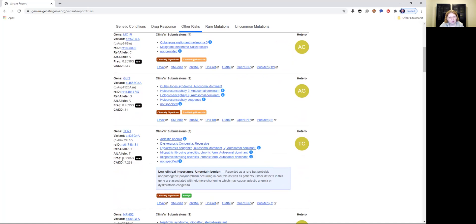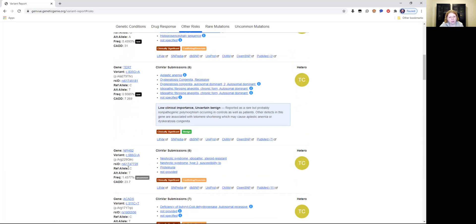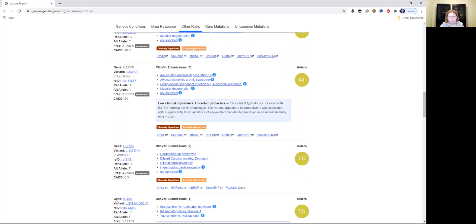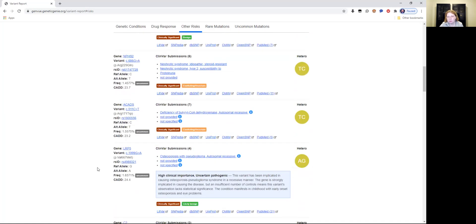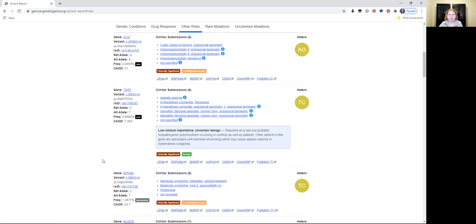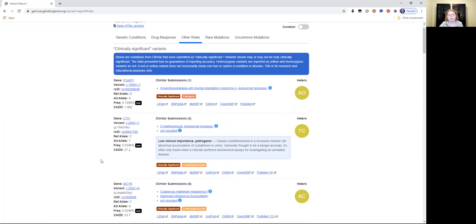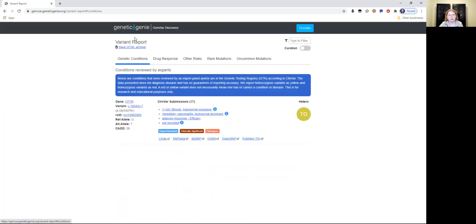Aplastic anemia, so 0.95, again it's rare. Nephritic syndrome or idiopathic steroid resistant disorder, that's uncommon, it's only 1.45%. So it gives you a good percentage frequency of some conditions to look out for. I would save all of these reports because it looks significant to me, very detailed information about all these medical conditions, rare mutations, uncommon mutations, drug resistance, drug response or resistance, and genetic conditions.